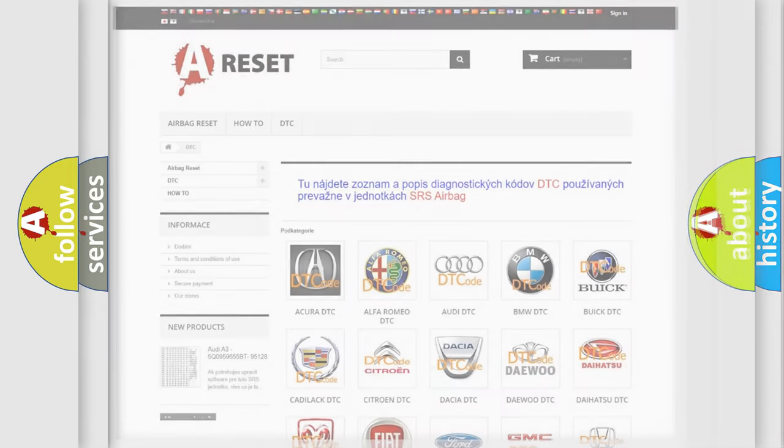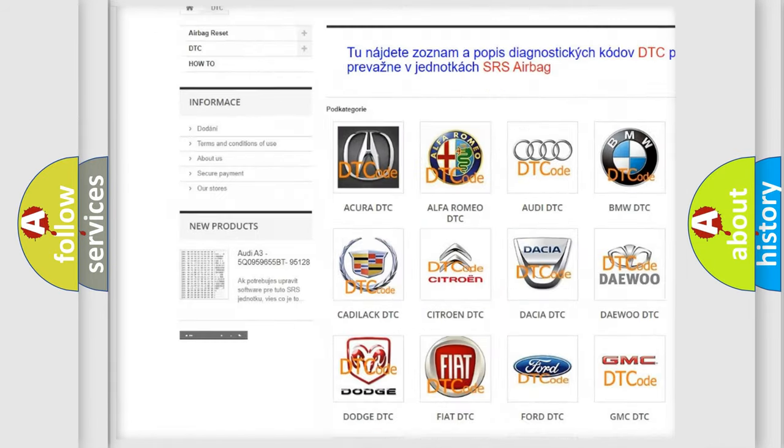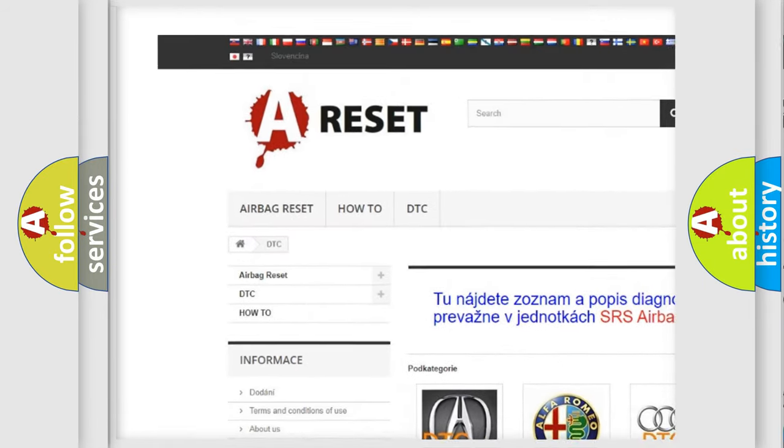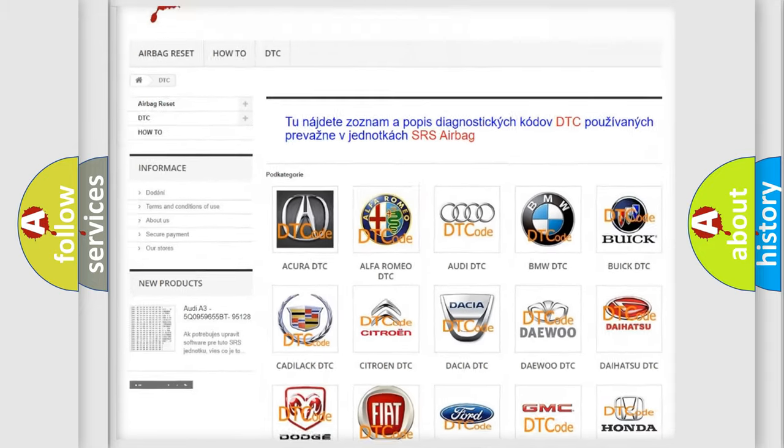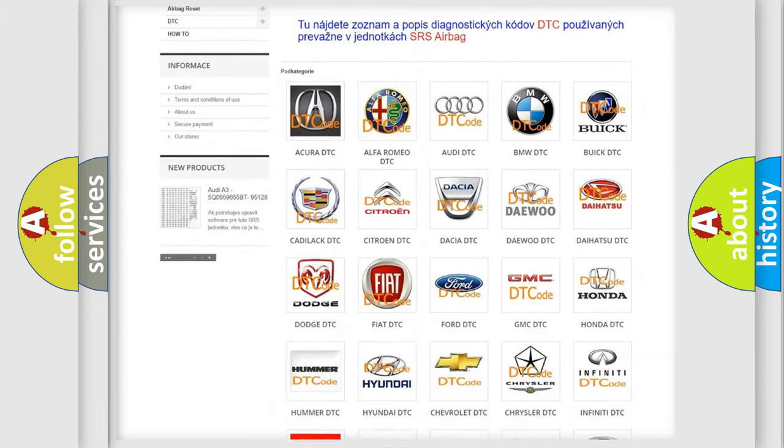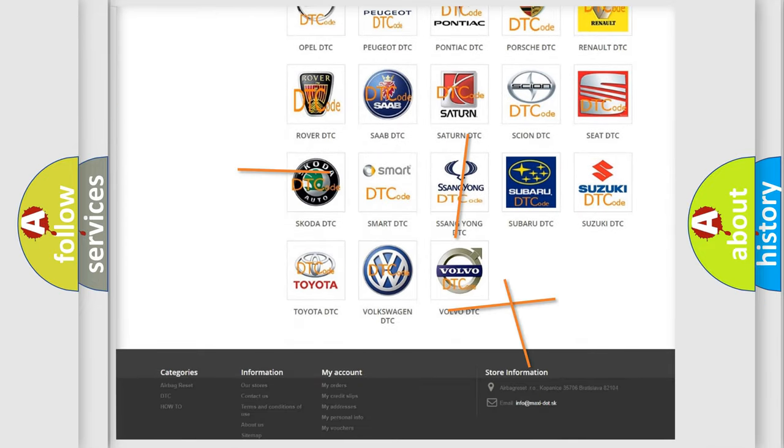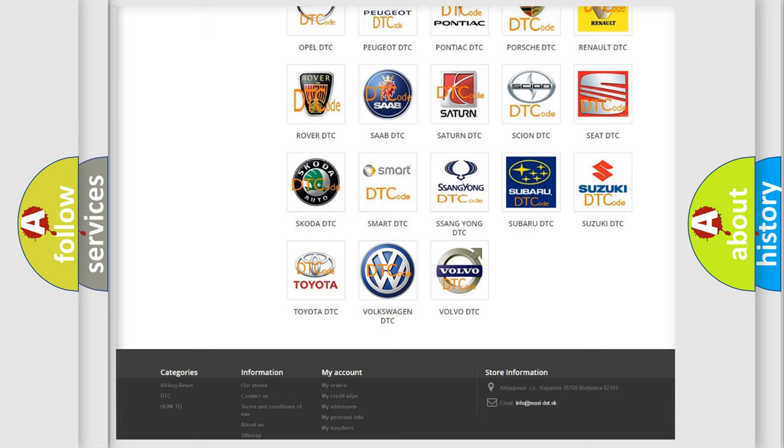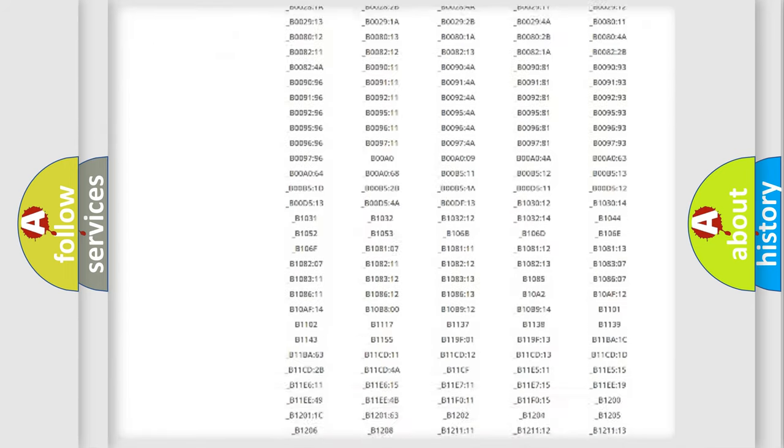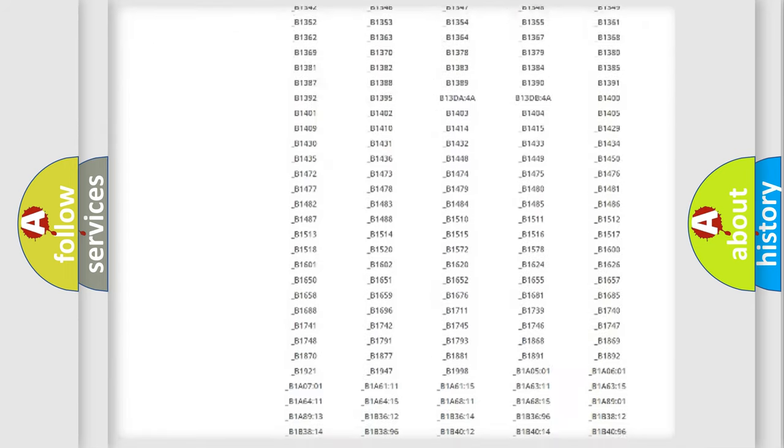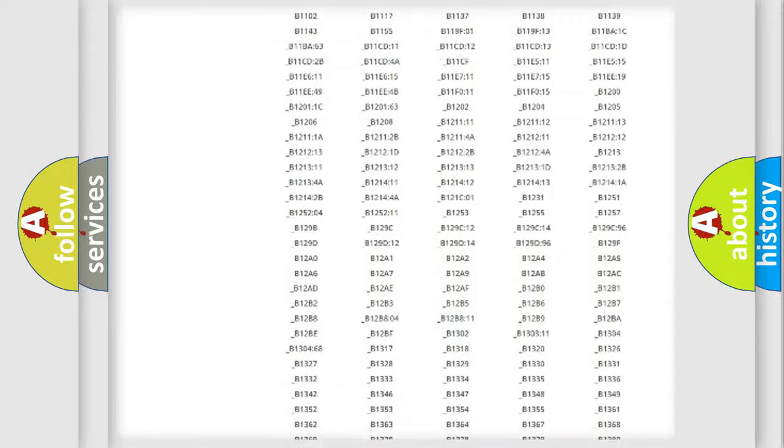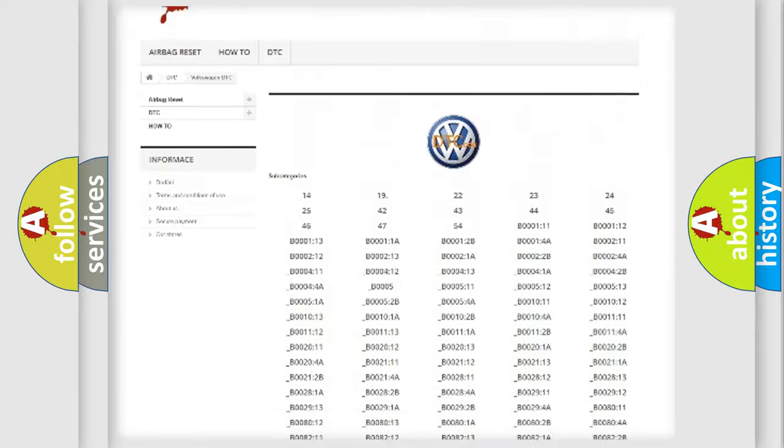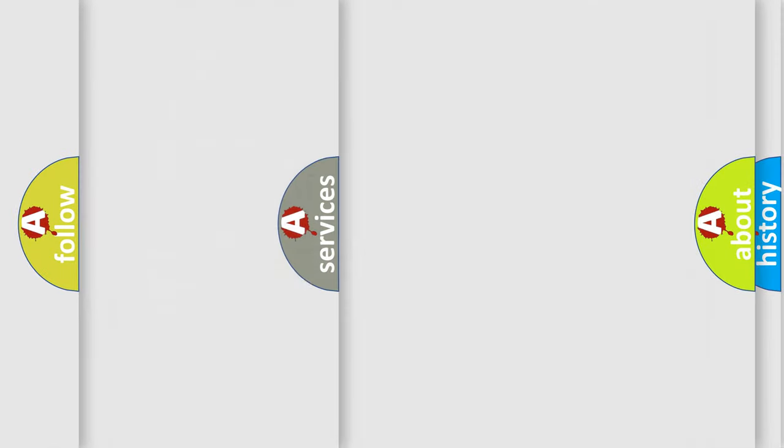Our website airbagreset.sk produces useful videos for you. You do not have to go through the OBD-2 protocol anymore to know how to troubleshoot any car breakdown. You will find all the diagnostic codes that can be diagnosed in Volkswagen vehicles, also many other useful things.